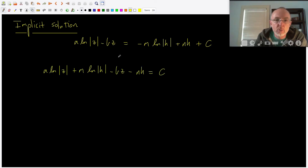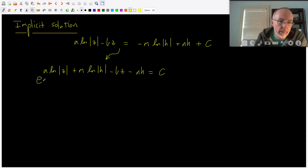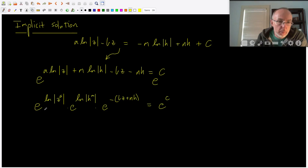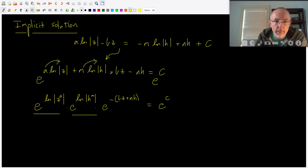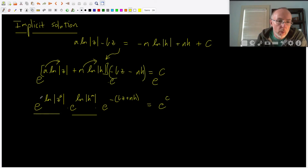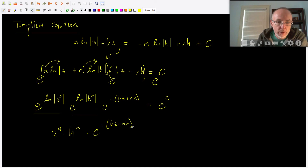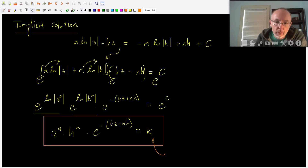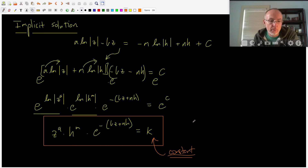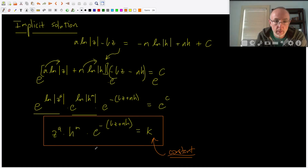We can rearrange terms to put everything with variables on the left and just a constant on the right. Then if we exponentiate both sides and use the laws of exponents and log laws to simplify, the exponential of A·ln|z| becomes z^A, and similarly for the other terms. We can combine these, and the whole thing simplifies to z^A times h^M times e^(−Bz+Nh) equals some constant K. This gives us a relationship between the number of humans and the number of zombies in terms of the various parameters, and we can explore that in Mathematica.